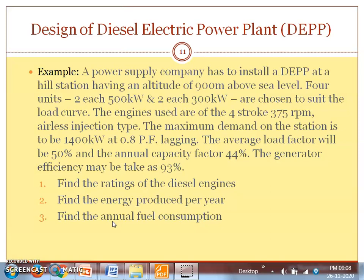A power supply company has to install a diesel electric power plant at a hill station having an altitude of 900 meters above sea level. Four units are planned: two 500 kilowatt and two 300 kilowatt units are chosen to suit the load curve.